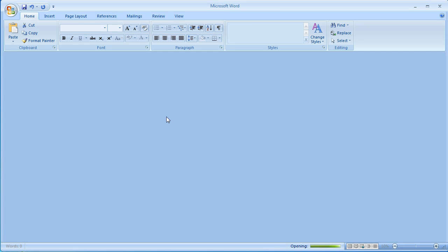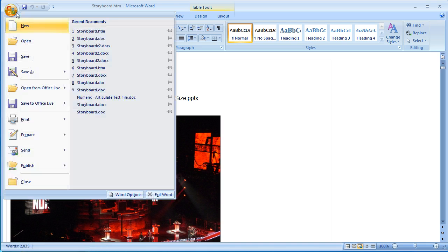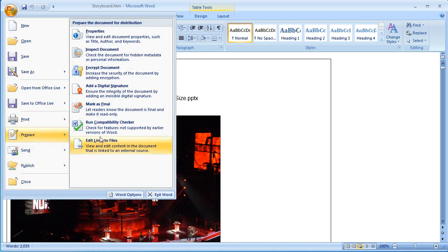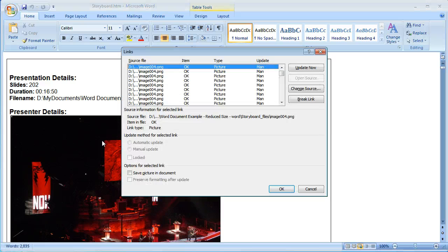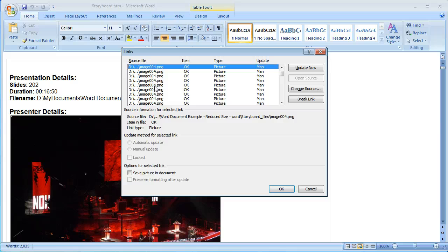And after that file opens we're going to go up here to the Office Home button again and select prepare and then edit links to files. Now here it lists the source files for the images. Right now the images aren't embedded within the HTML document.